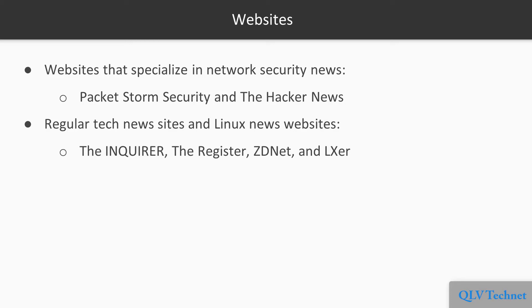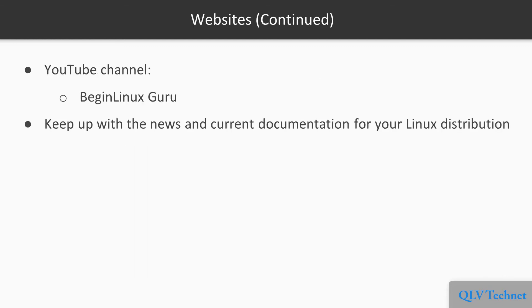Regular tech news sites and Linux news websites, such as The Inquirer, The Register, ZDNet, and LXER, also carry reports about network security breaches. And if you'd rather watch videos than read, you'll find plenty of good YouTube channels, such as BeginLinuxGuru.